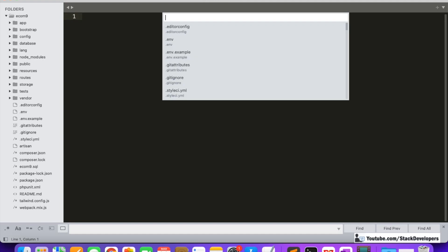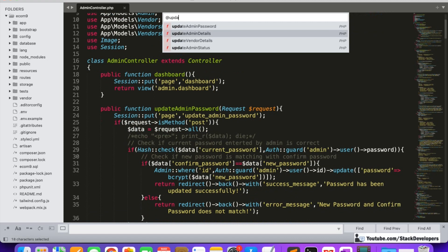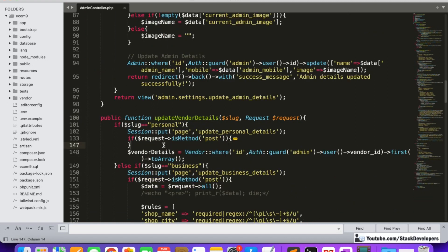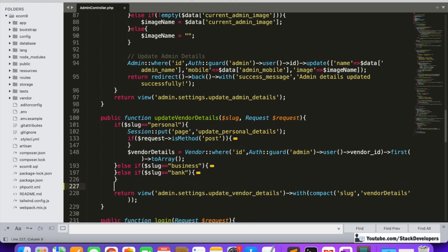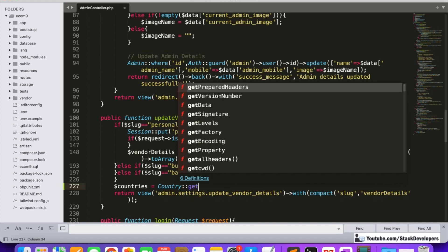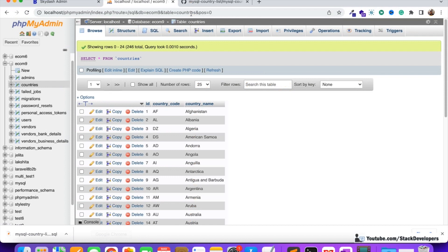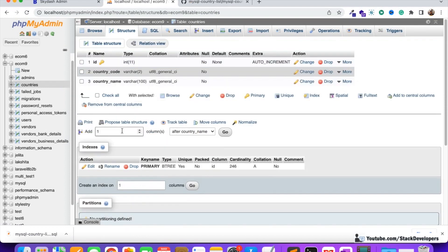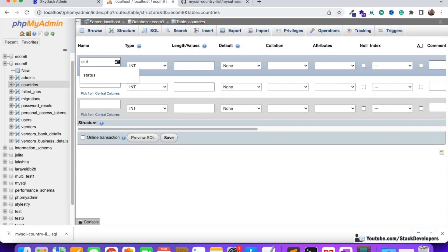Now I'm going to update the vendor details function, where we need to fetch the countries. I'll open the admin controller and find the update vendor details function. Here we'll get all the countries from the Country model. We also need to add a few more columns — one is status, and the others are created_at and updated_at — so that in the future we can disable specific countries or add new ones from the admin panel.